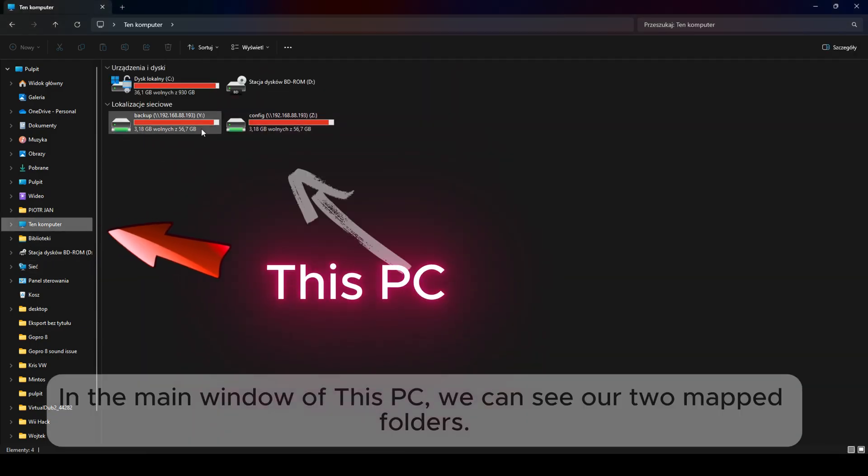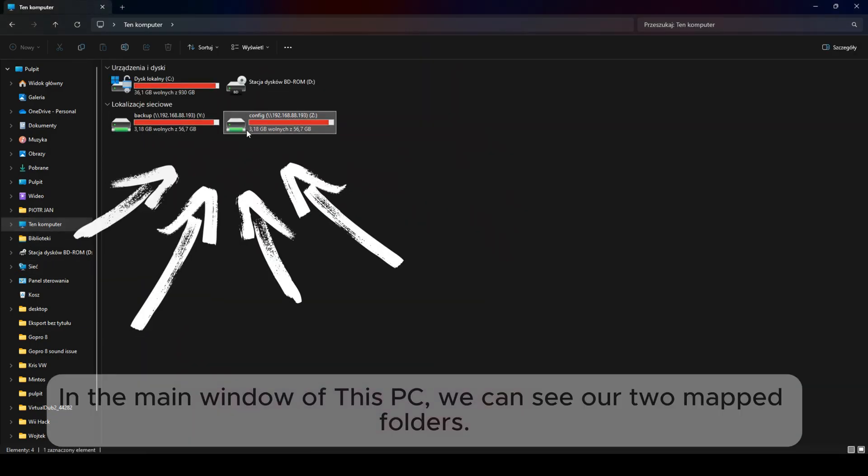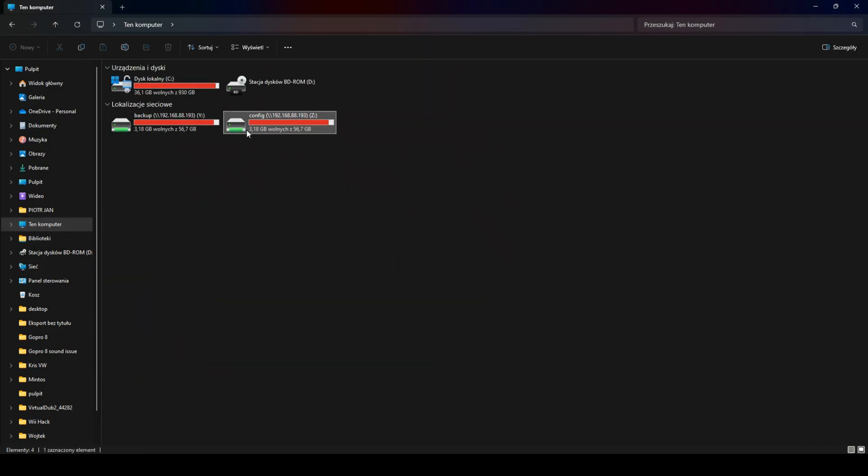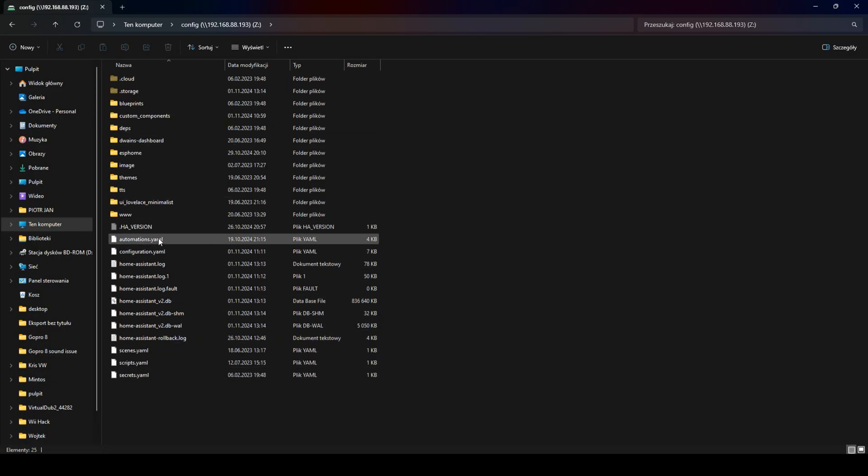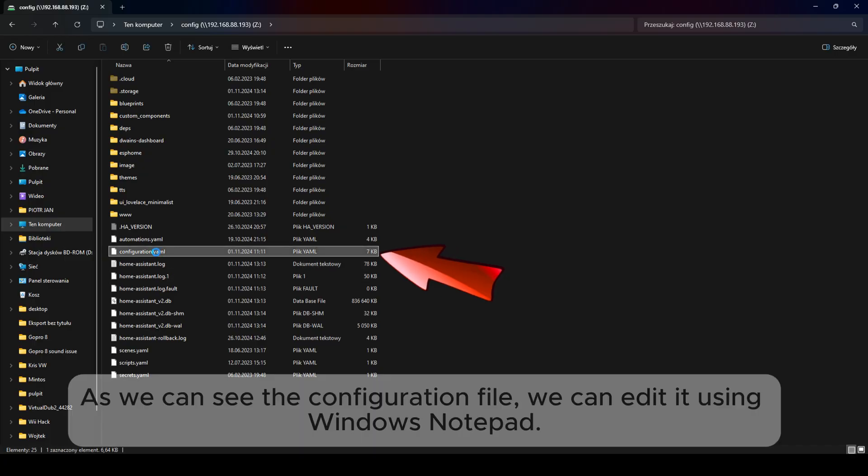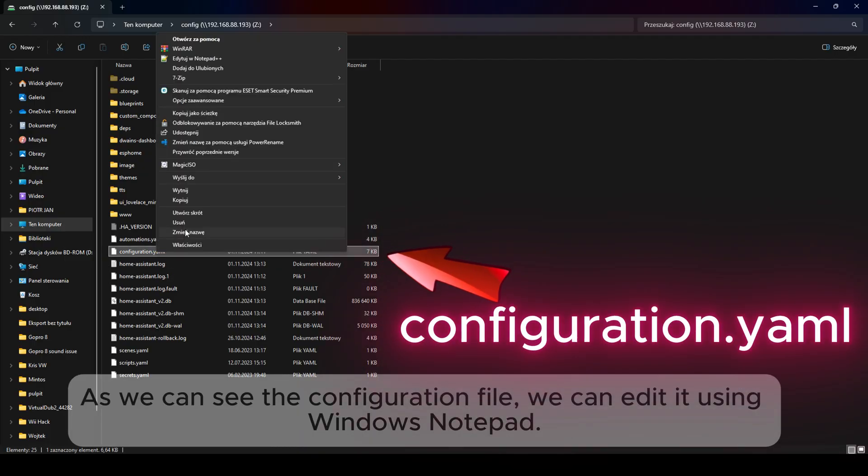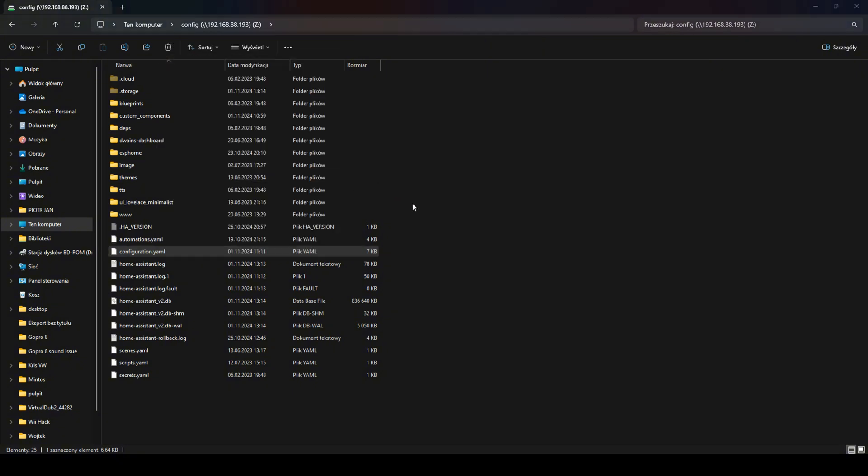In the main window of This PC, we can see our two mapped folders. As we can see the configuration file, we can edit it using Windows Notepad.